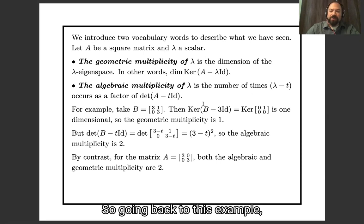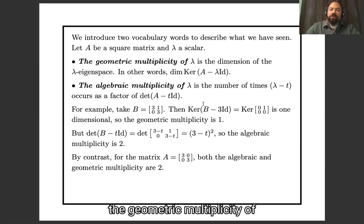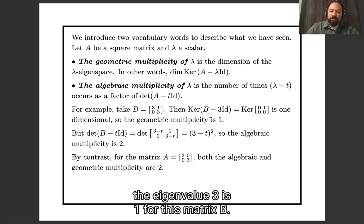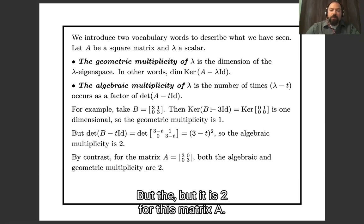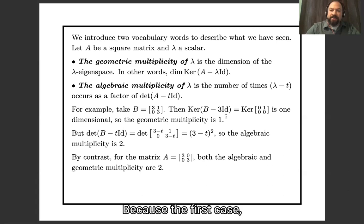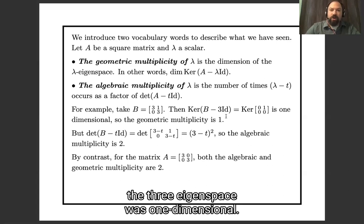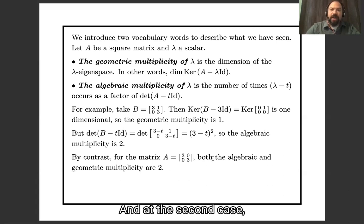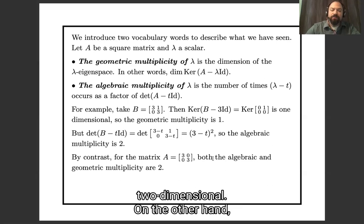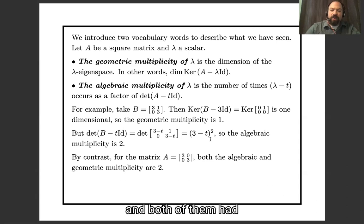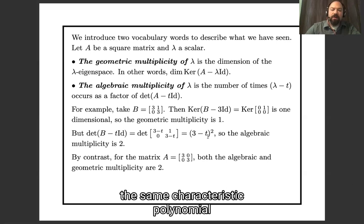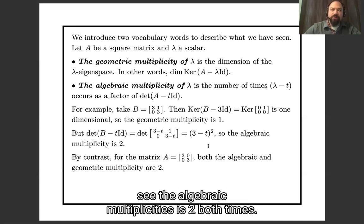Going back to our example: the geometric multiplicity of eigenvalue 3 is 1 for matrix B, because the 3-eigenspace was one-dimensional. But it is 2 for matrix A, because the 3-eigenspace was two-dimensional. On the other hand, both matrices had the same characteristic polynomial, so the algebraic multiplicity is 2 in both cases.